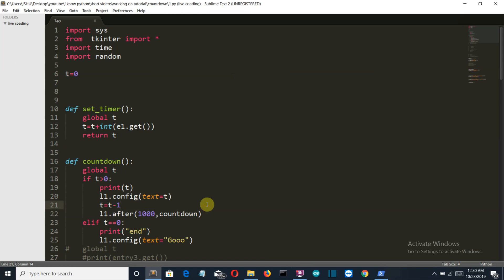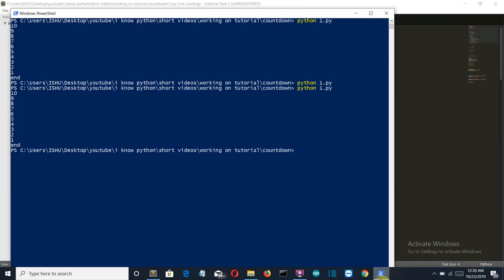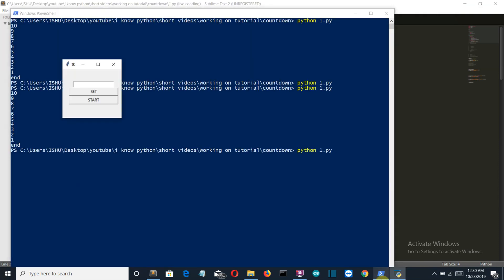Hello Python programmers, in this video I'm going to show you how I can create a countdown timer using Python. First of all, let's see what the final output will be. This is a small GUI. I want to count down till 10. First we'll set this, start: 10, 9, 8, 7, 6, 5, 4, 3, 2, 1, 0.